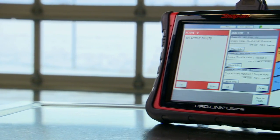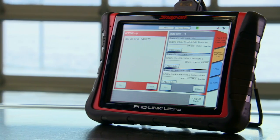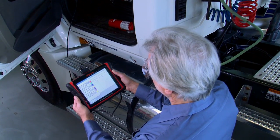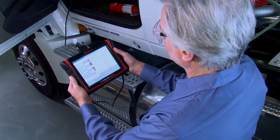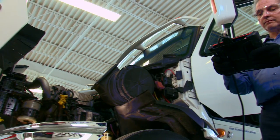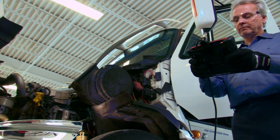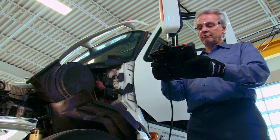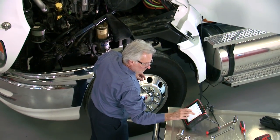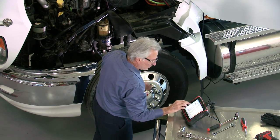ProLink Ultra offers the powerful benefit of capturing information from the vehicle and generating reports to track vehicle history, trip information, calibration changes and more. The vehicle report can be saved or printed.